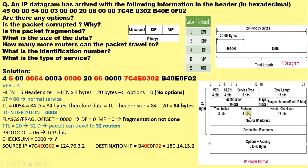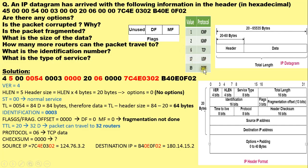The next field has value 06 in hexadecimal, which corresponds to the protocol field of 8 bits. If the protocol field is 1, the upper layer protocol is ICMP. If it is 2, the upper layer is IGMP. If it is 6, IP is receiving data from TCP. If it is 17, the upper layer is UDP. If it is 89, the upper layer is OSPF. Here the protocol field value is 6, meaning the IP is receiving data from the TCP protocol.